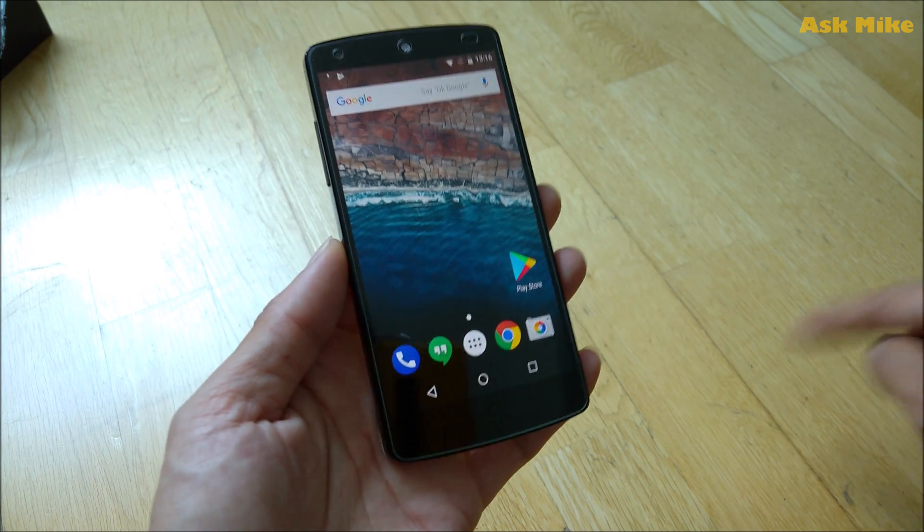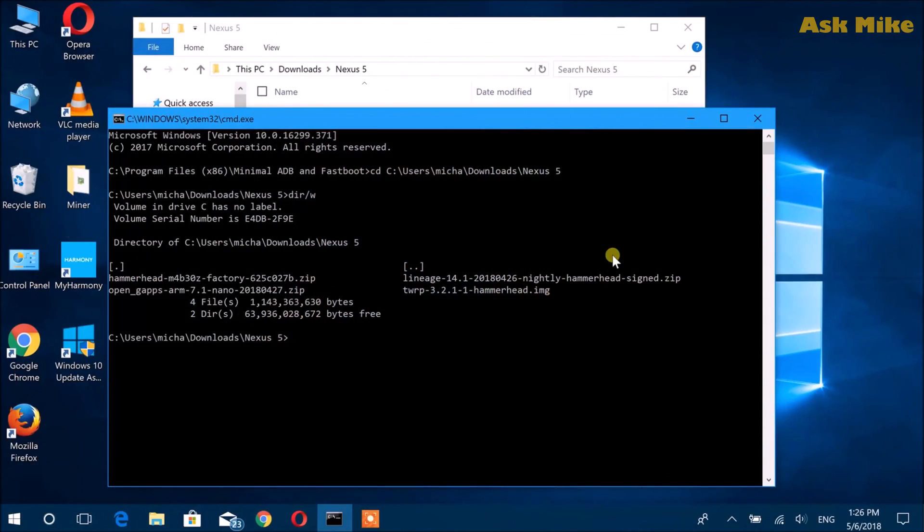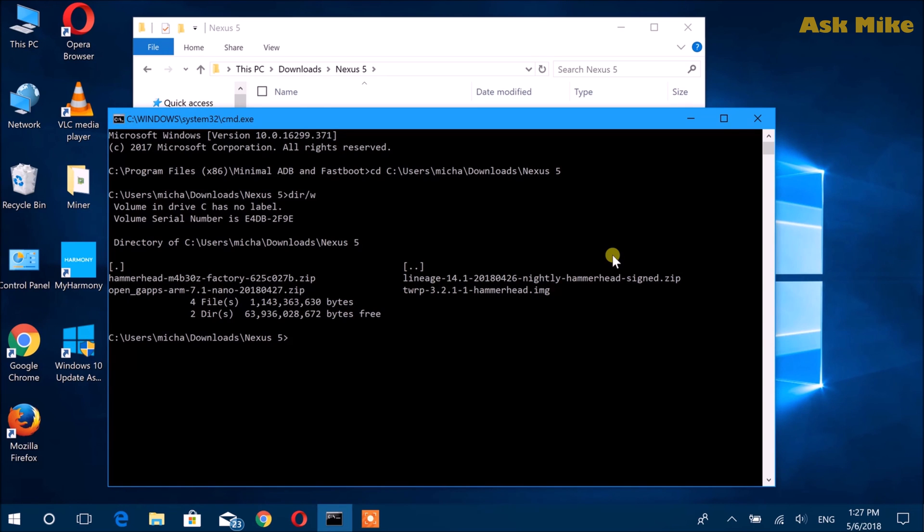Once you have USB debugging enabled, you move on to the computer for the rest of the setup. After you have enabled USB debugging, the next thing is to connect your phone to the computer. The first thing we need to do is flash custom recovery so that we can do the flashing of LineageOS.